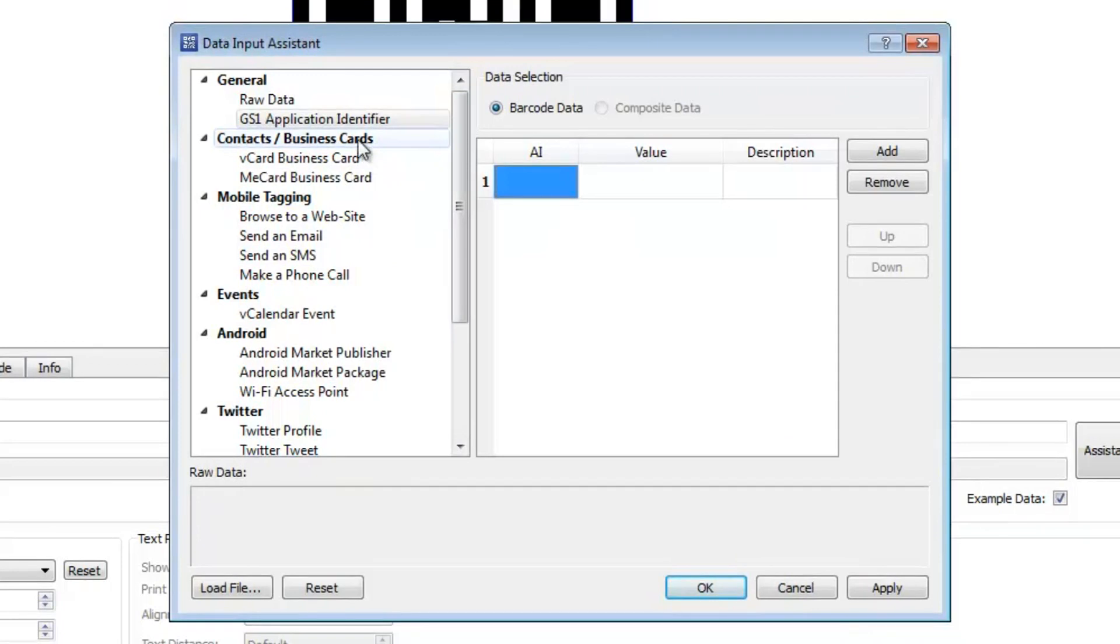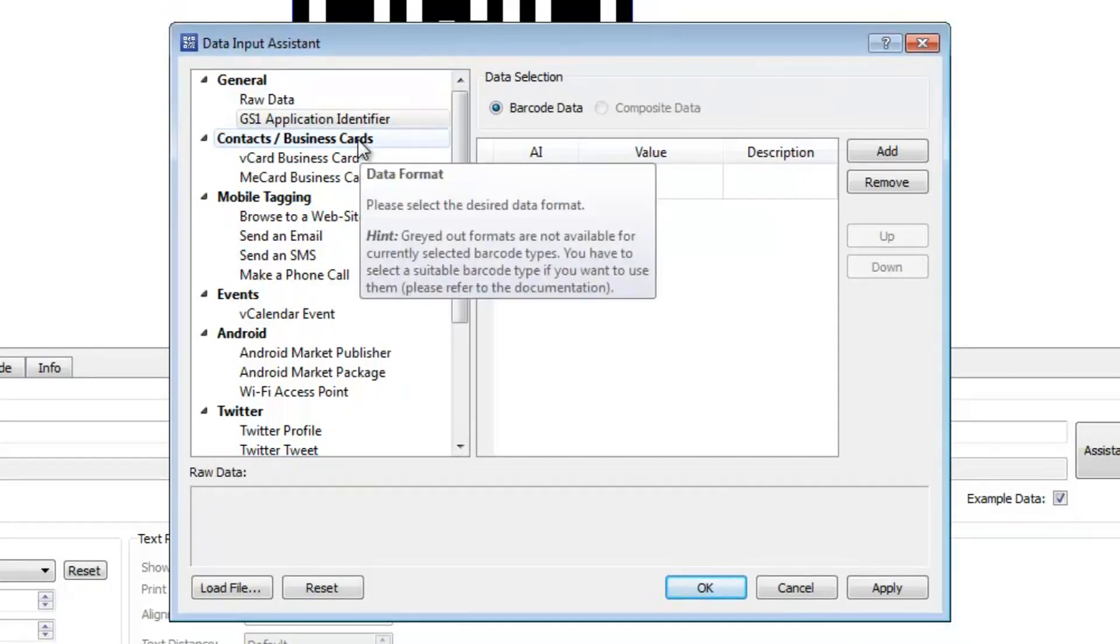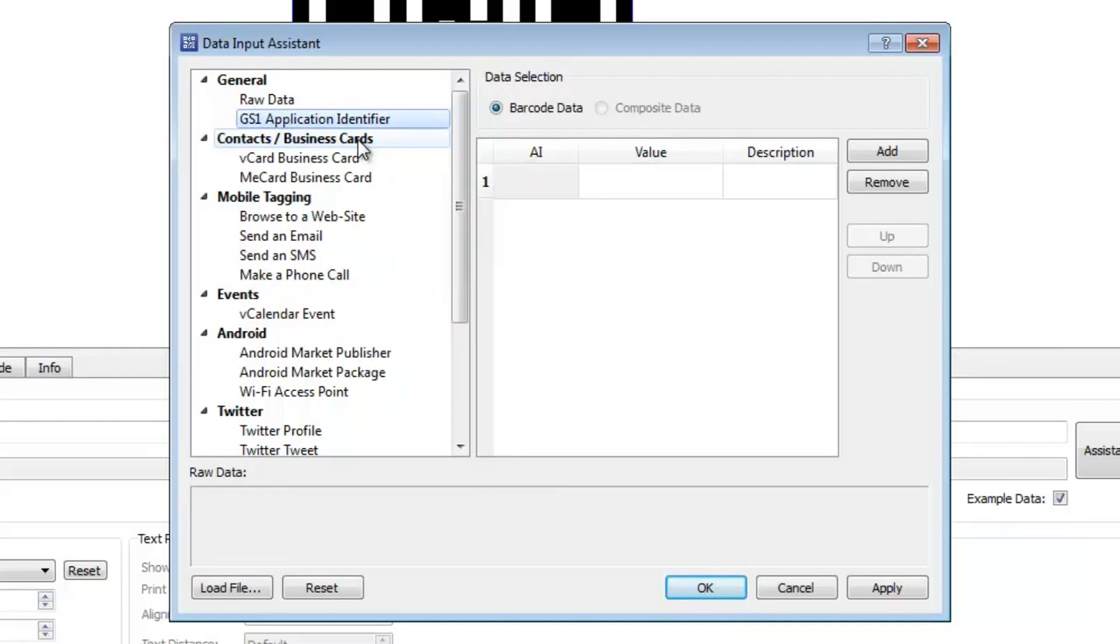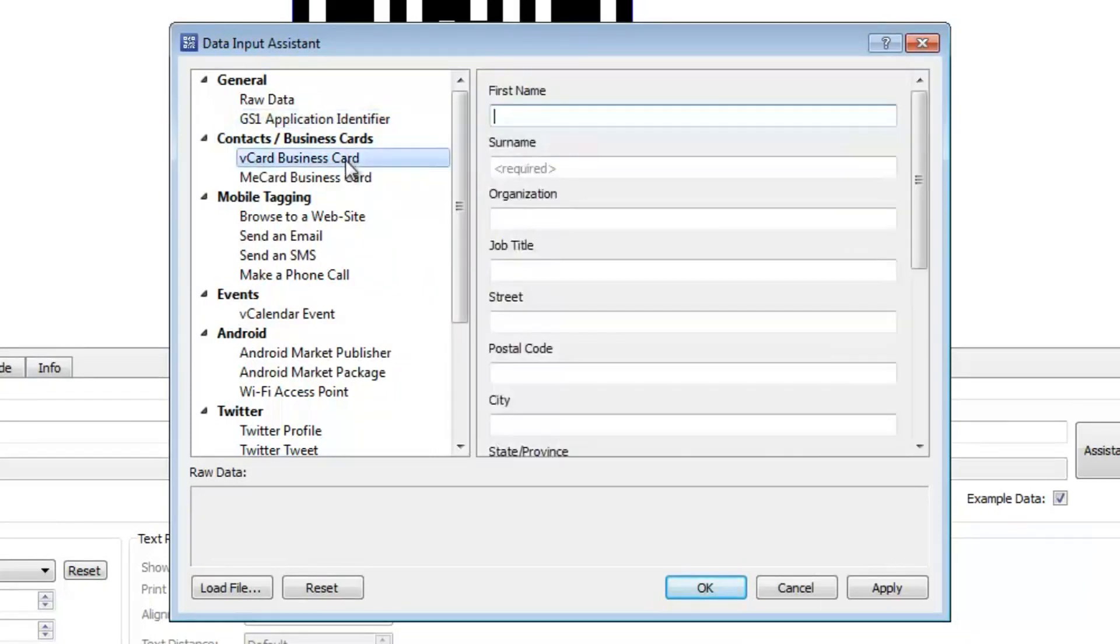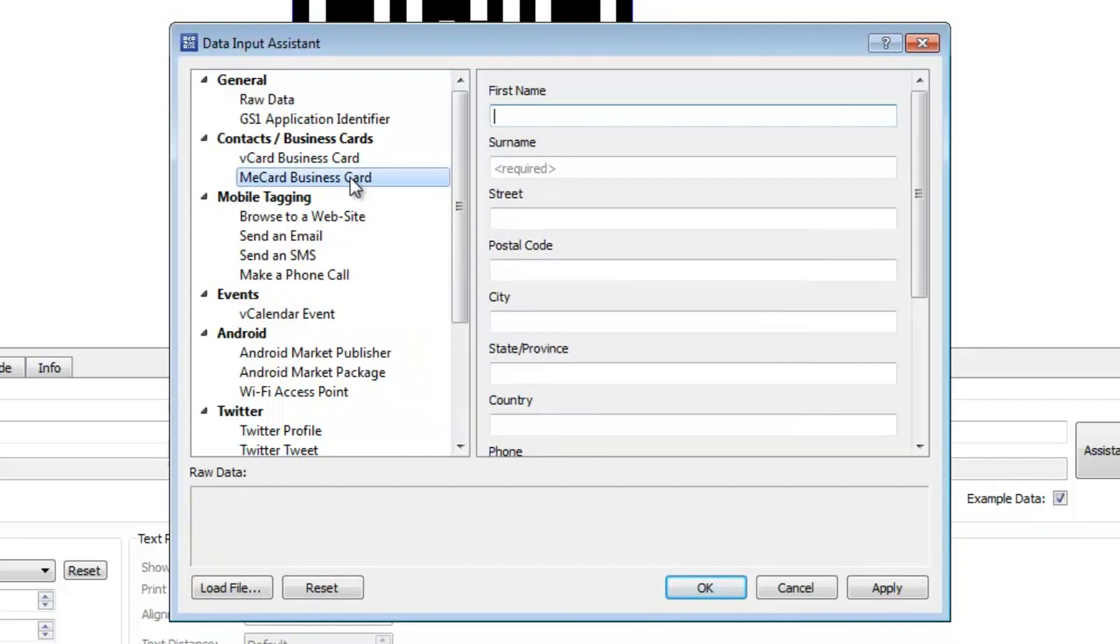The Assistant supports a lot of special barcode formats for marketing and mobile tagging applications. You can create barcodes for your business cards using the vCard or MeCard format. The barcodes encode contact details that may be scanned with your iPhone, your Android, or WP7 smartphone.